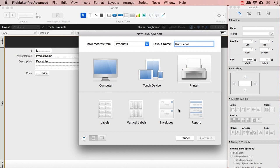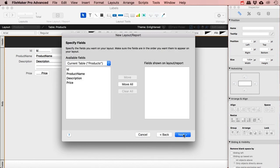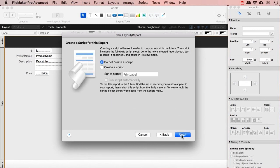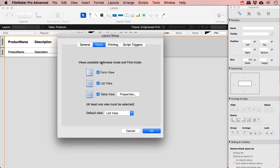I actually don't want to use labels here because I've got a single label, so I'm just going to use a report and skip all the wizard steps. I'll go into edit, go to views, and I'm going to say that I would like to have this in a form view.